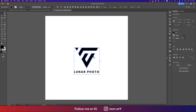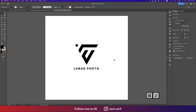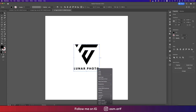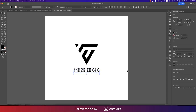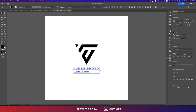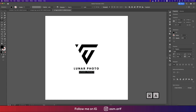Center the text on the artboard using Ctrl/Cmd+G and the alignment options. Ungroup the text, press Alt/Option to copy it, scale it down by dividing by 1.6, set it to the light font weight, and center align. Add the slogan below.